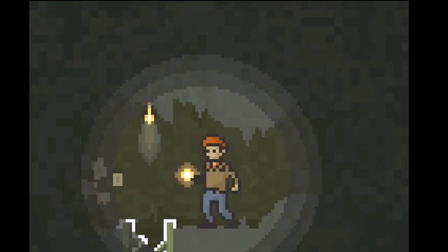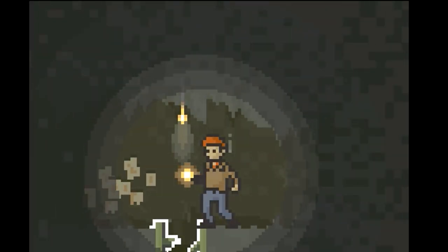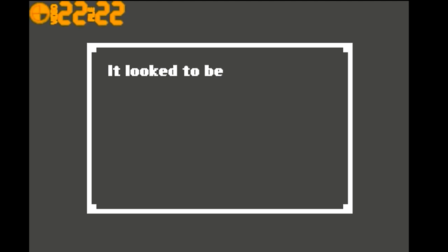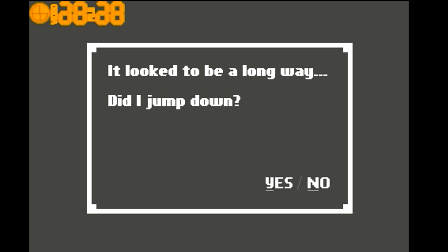I had to be careful. I don't remember if I jumped down here or found another way. It looked like to be a long way. Did I jump down?